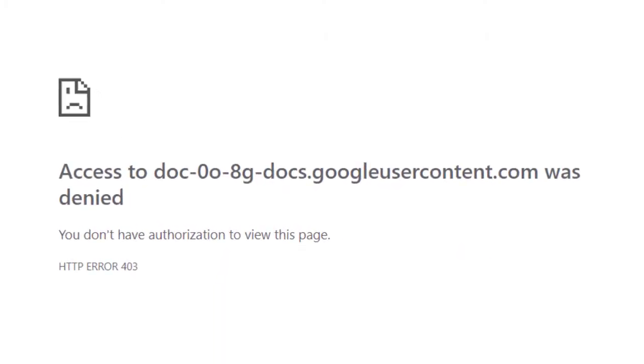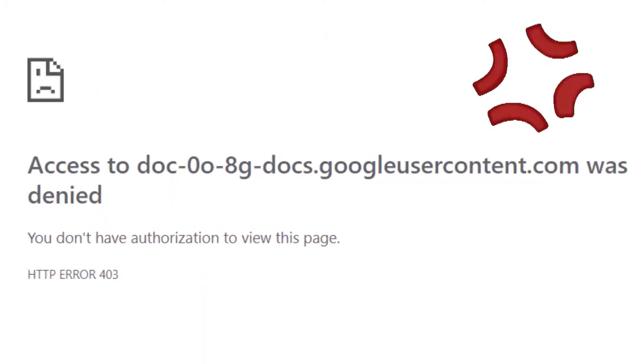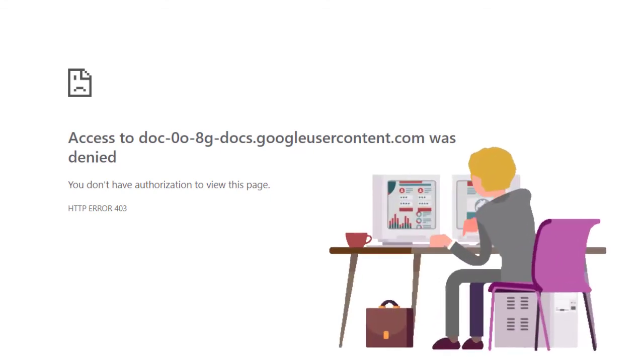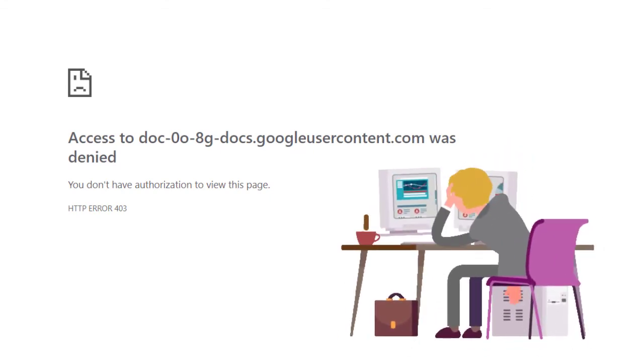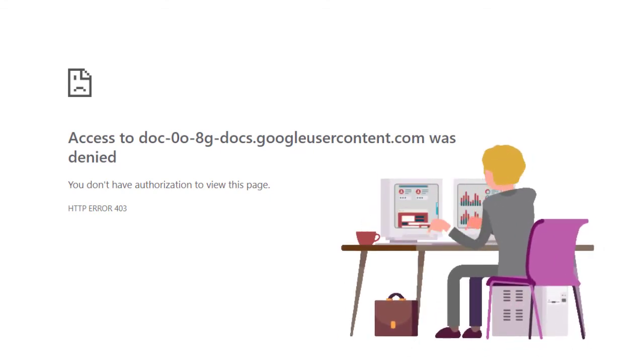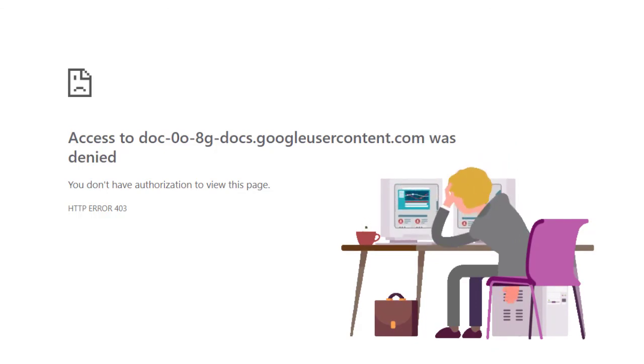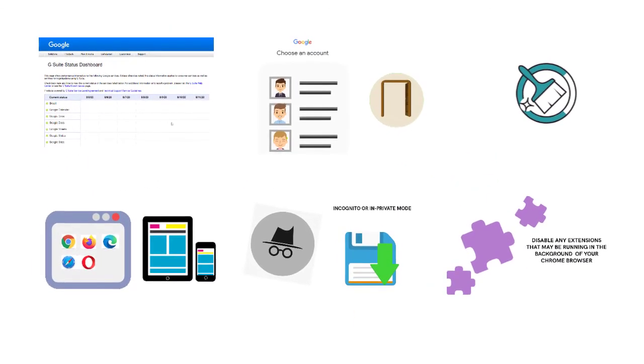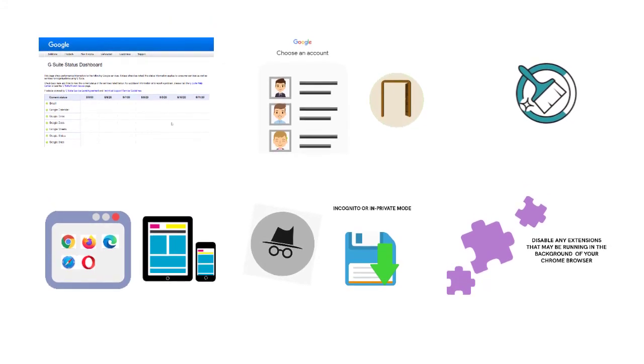The Google Drive access denied error can be incredibly annoying, especially when you're in the middle of a project or need to store important files or photos. Hopefully, with our six top tips on how to access Google Drive, you'll be able to get back into your Google Drive account in no time.